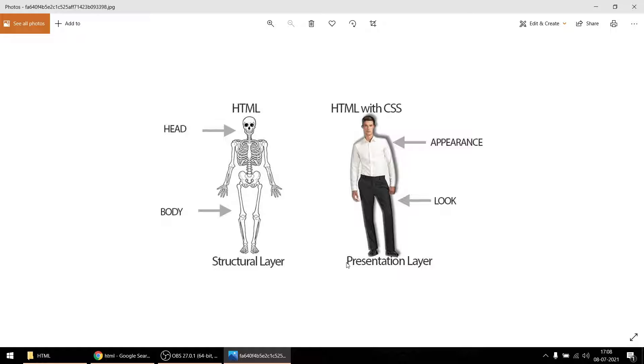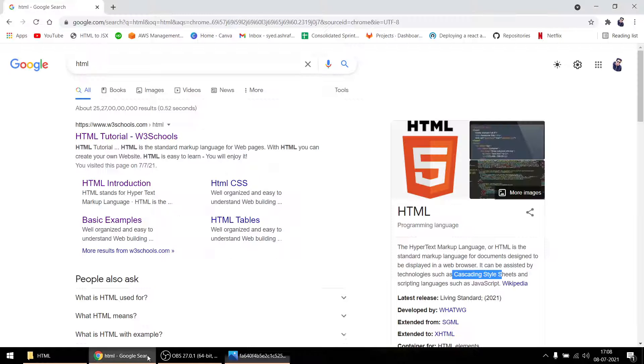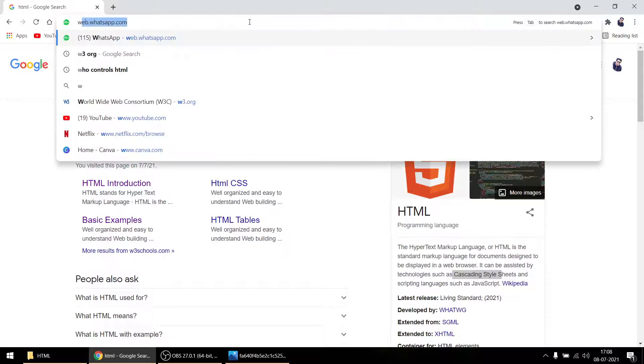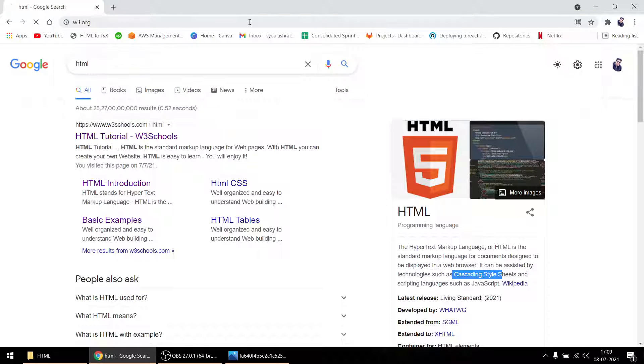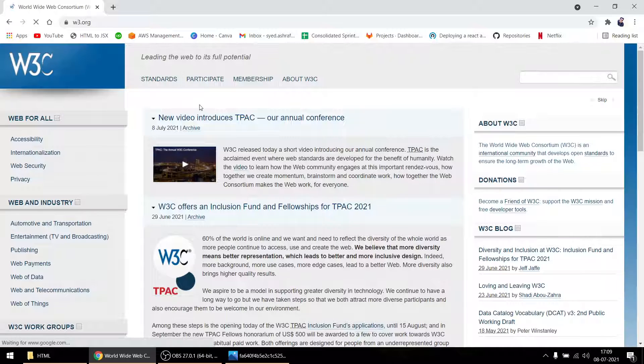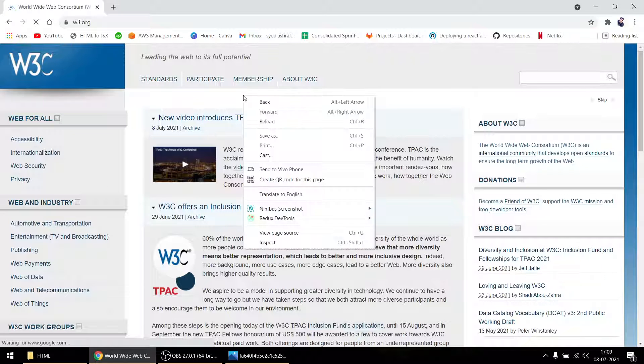It's a structural layer versus a presentation layer. CSS just adds colors, backgrounds, and multiple things. CSS full form is cascading style sheets, so it's used for styling your HTML part. Let me show you what happens if we delete CSS from a website. This is the W3.org website.